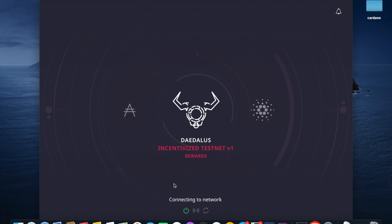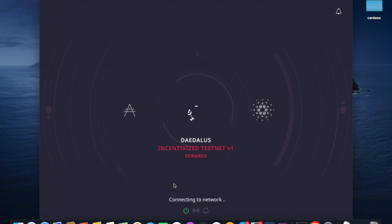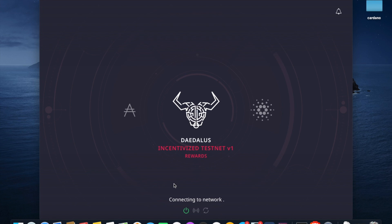What's going to happen now is the node is going to connect to the network. Once you've connected to the network, you're going to have the option to upload your balance snapshot wallet for the incentivized testnet. I'm going to show you how to do that — it's very straightforward — and then we'll deep dive into some of the features that are different about this version of Daedalus.